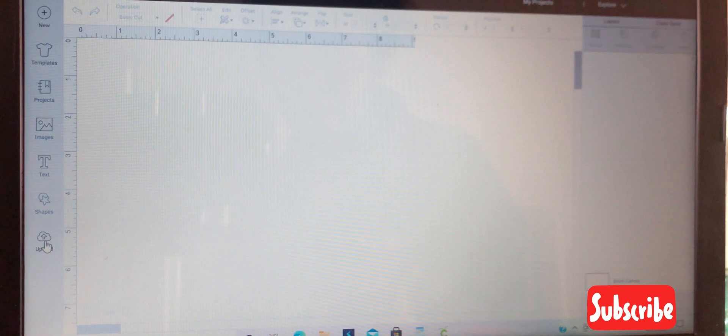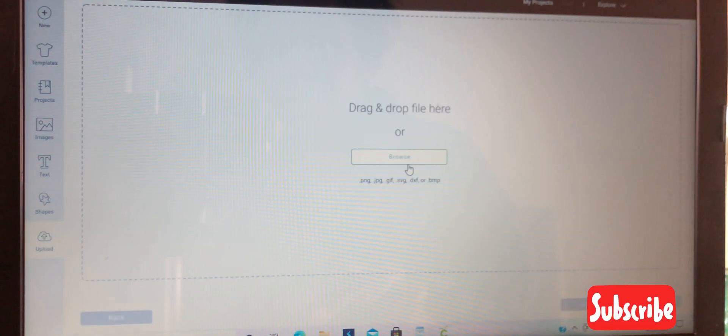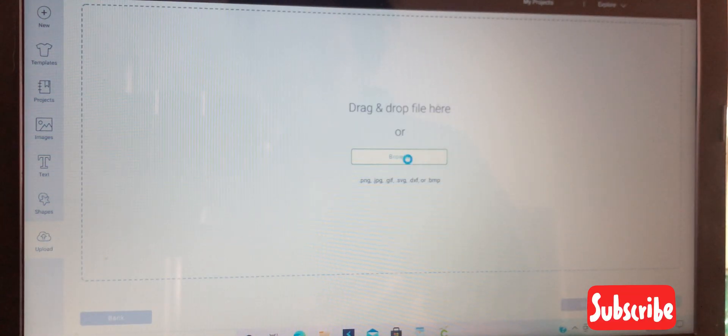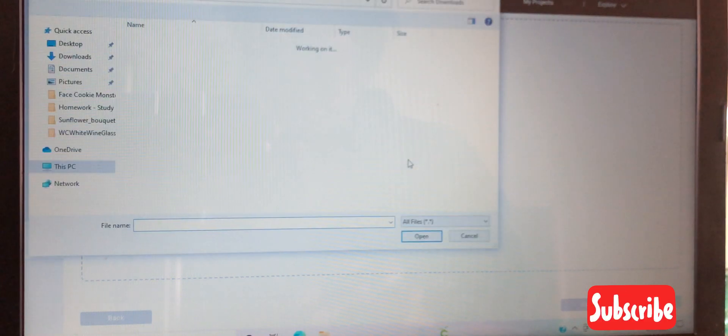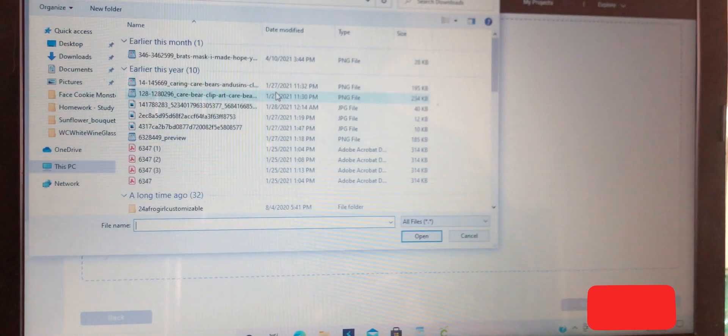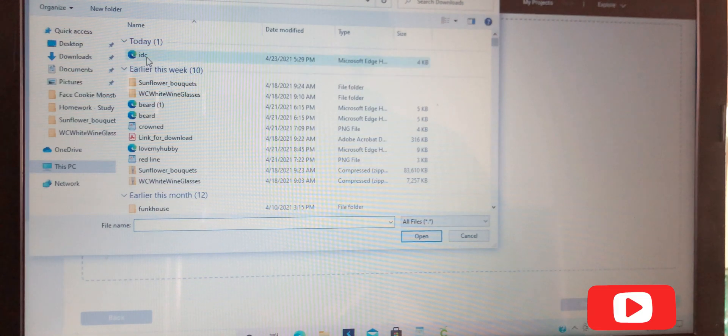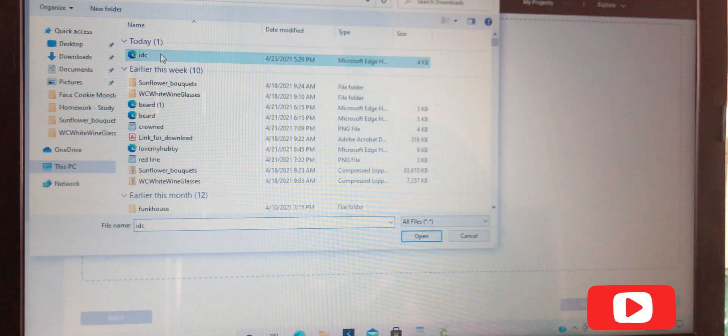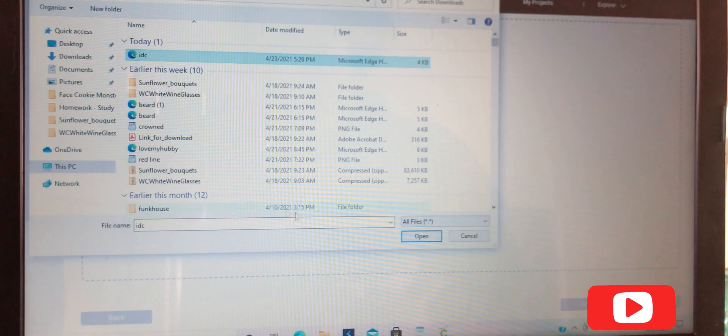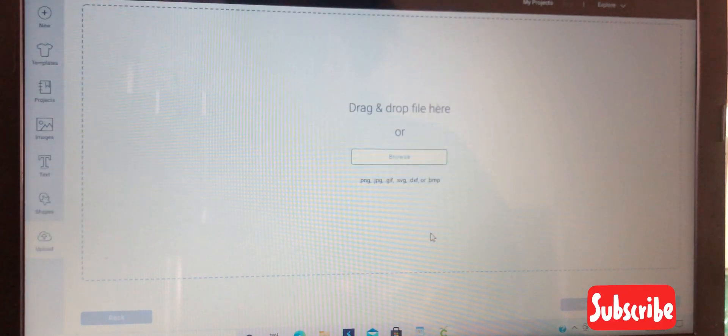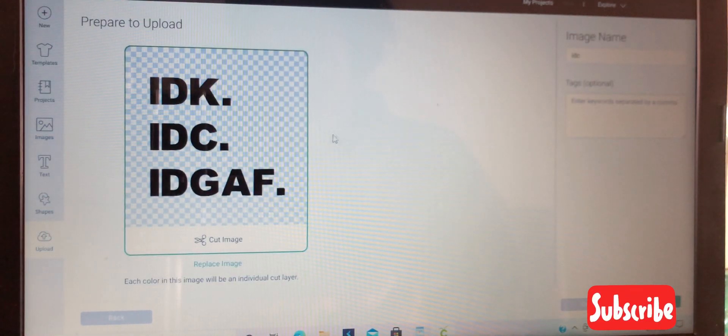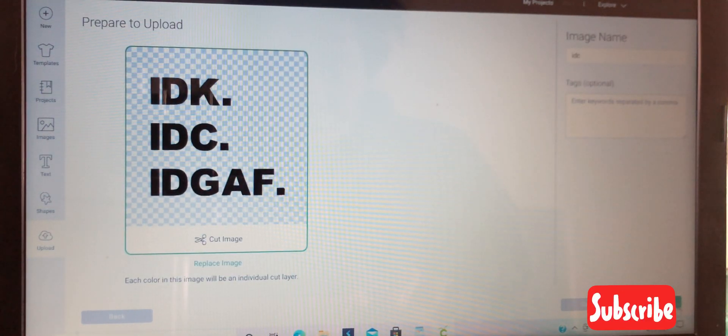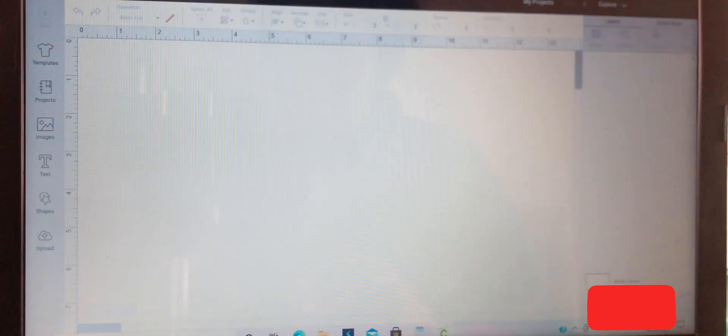Open the image. Once it opens up, you'll see that it has the checkered background, which lets you know that it is now converted as an SVG.